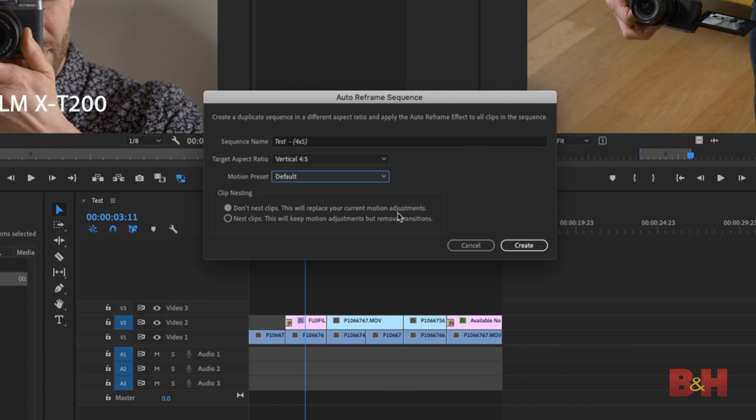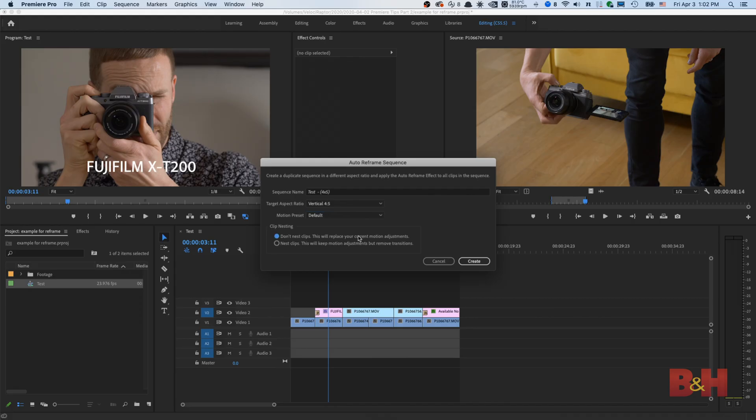If you are reframing a timeline that has transitions in it, select Don't Nest Clips. Use the Nest Clips option if you already have custom motion settings in your timeline. This creates a nested sequence, preserving your settings, but removes any transitions. I'm going to use the first option, Don't Nest Clips for this example.